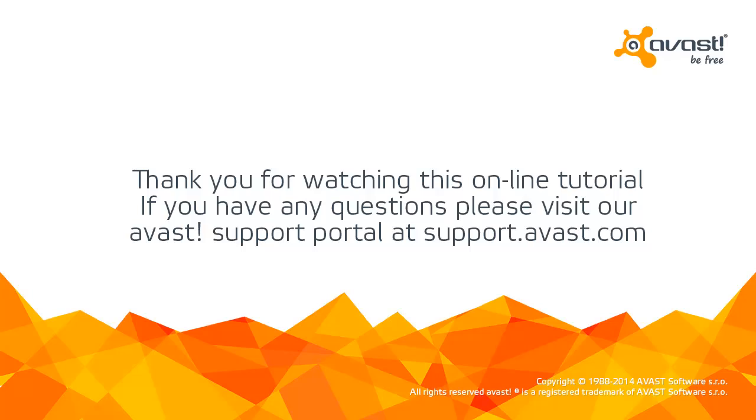Thank you for watching this online tutorial. If you have any questions, please visit Avast support at support.avast.com.